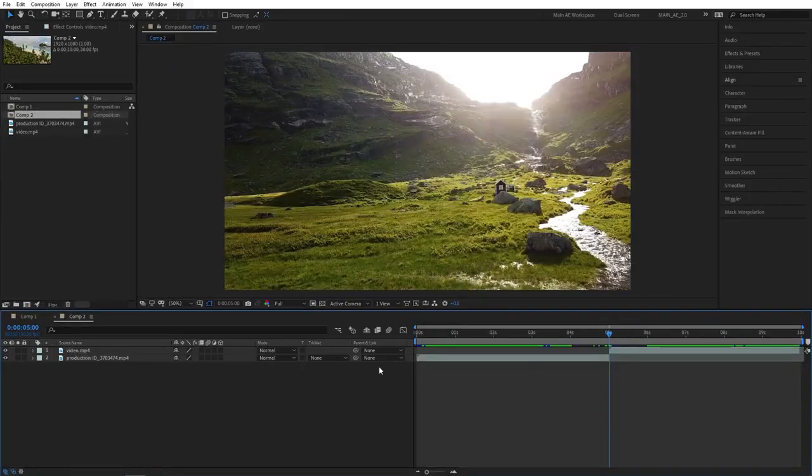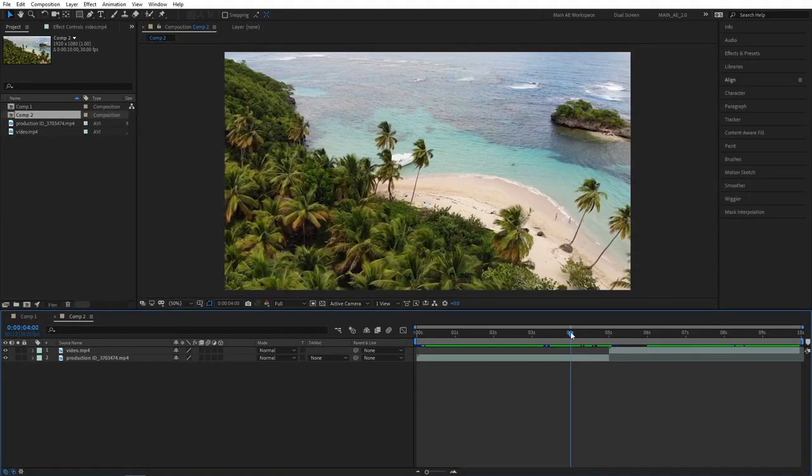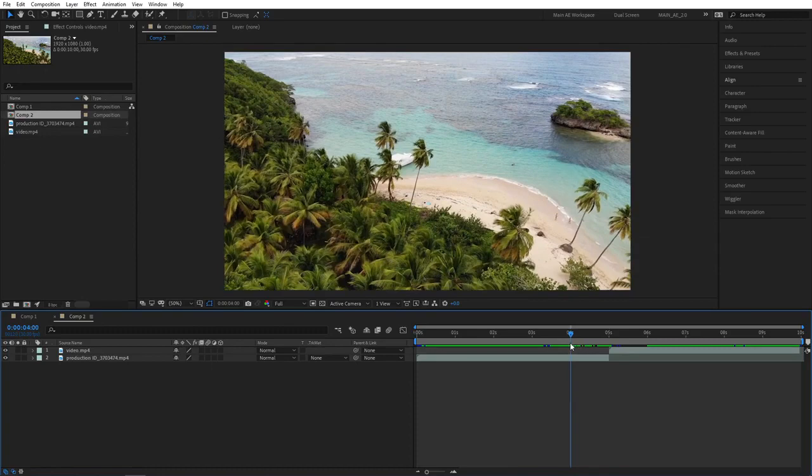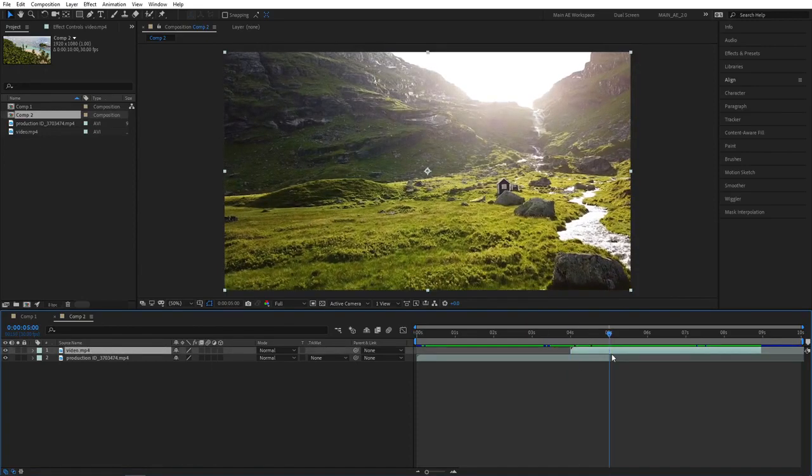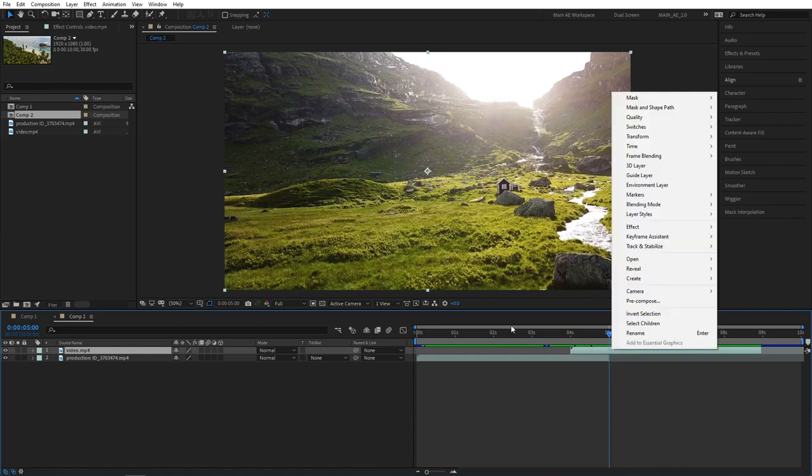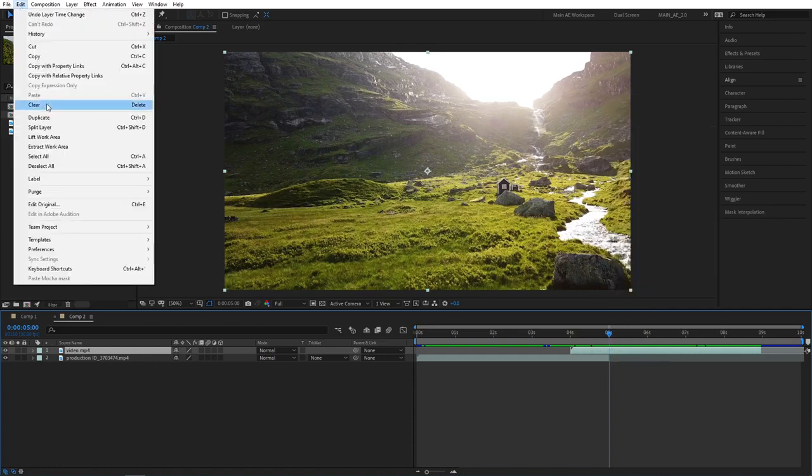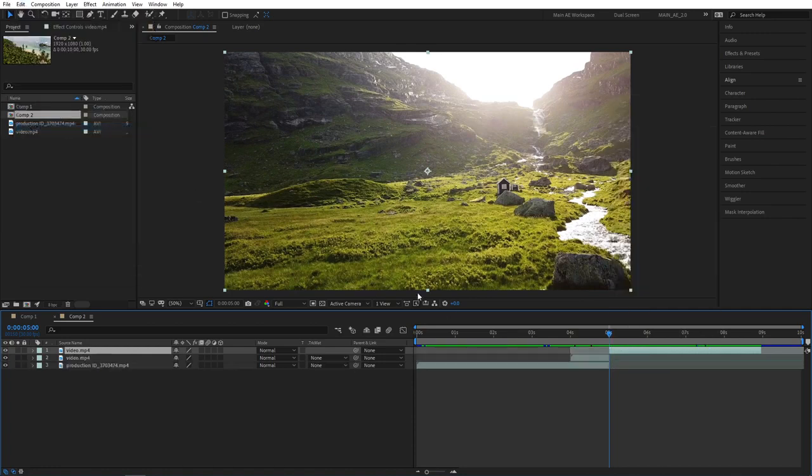And since I've already showed you how this transition works in our previous example, here let's create something more complex. Once again, make the clips overlap by a second. Go to the last frame of our overlap and split the layer by going to edit, split layer.